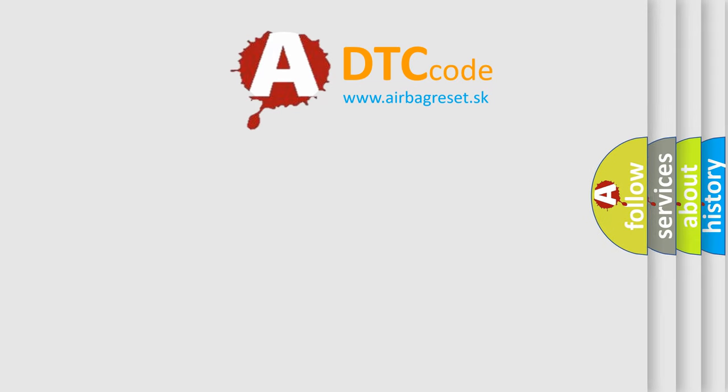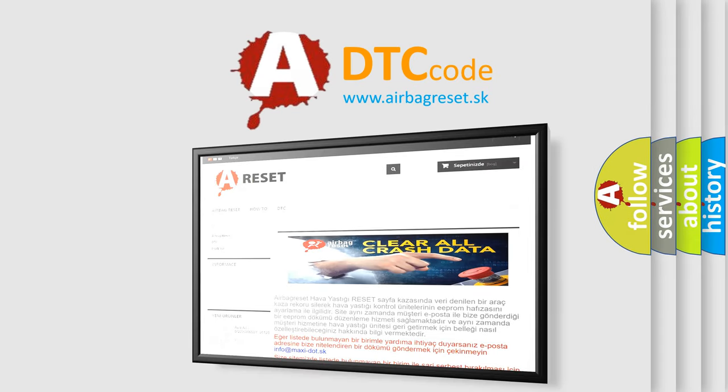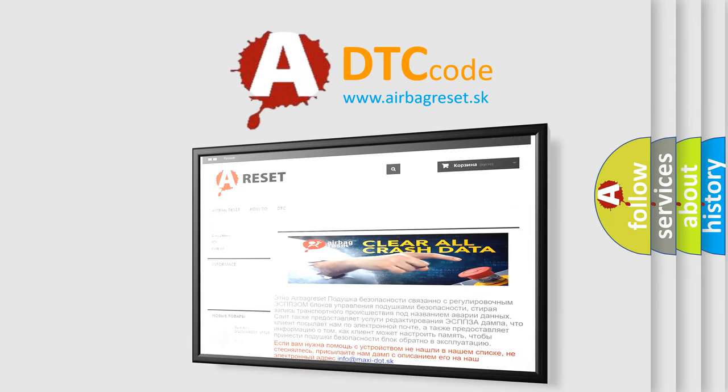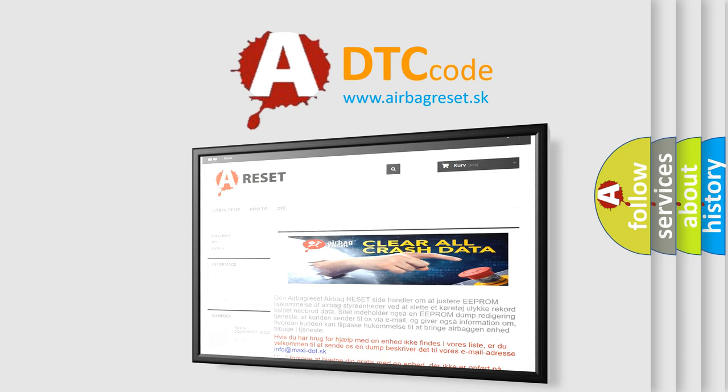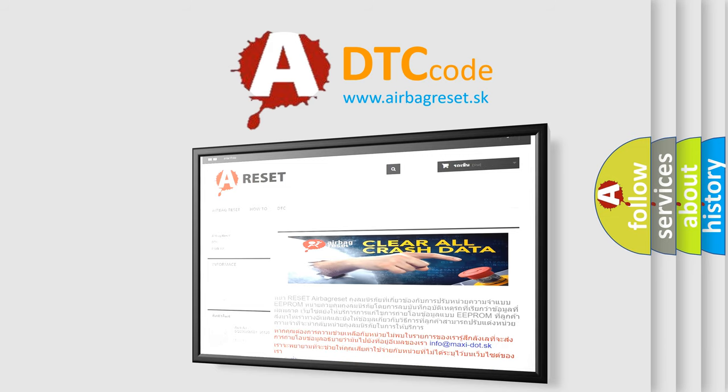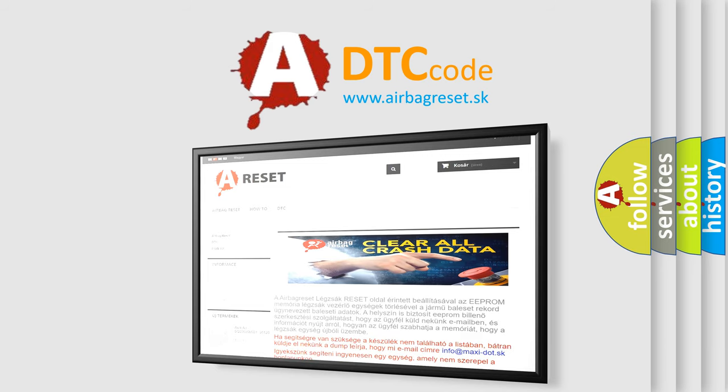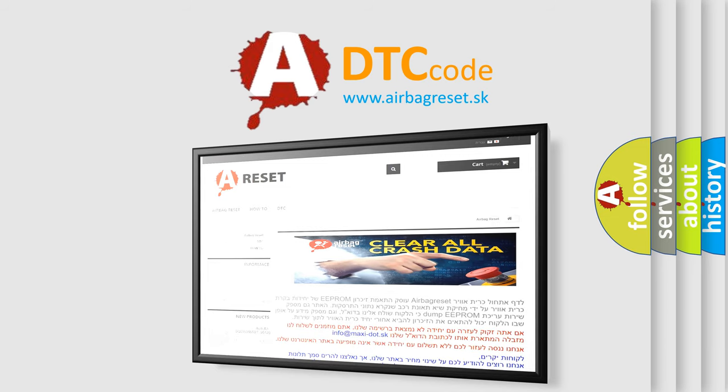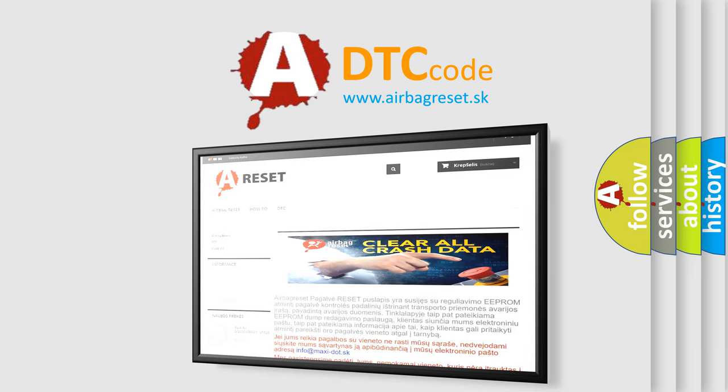The Airbag Reset website aims to provide information in 52 languages. Thank you for your attention and stay tuned for the next video.